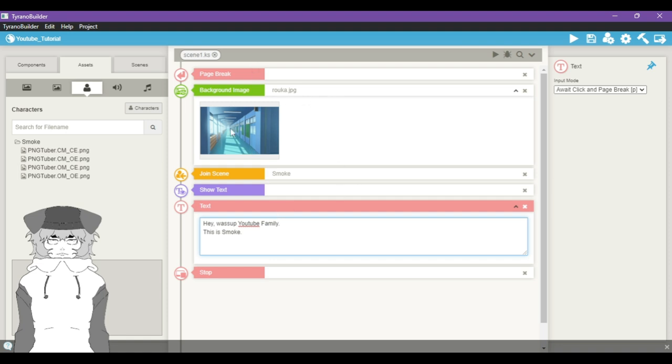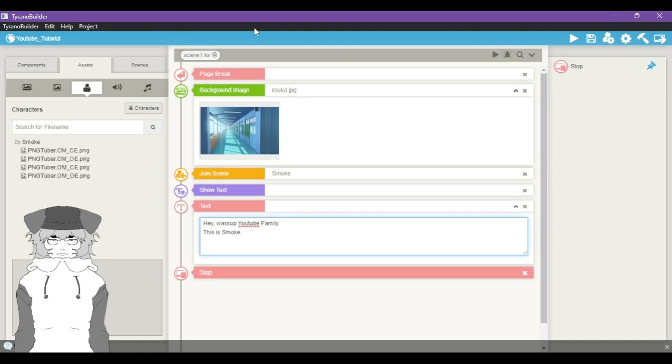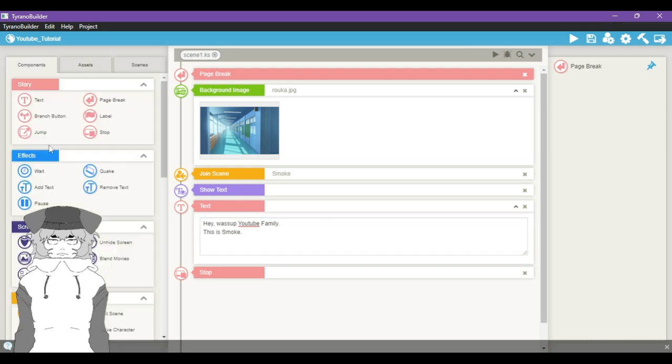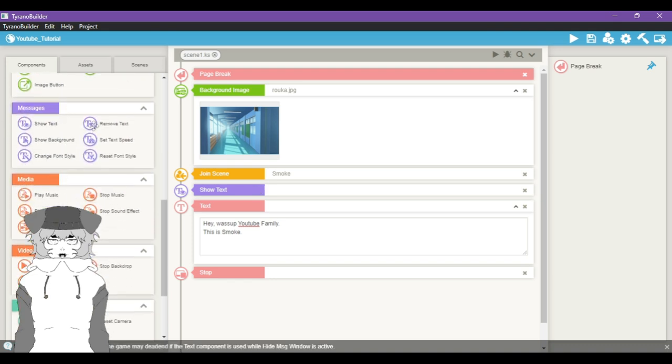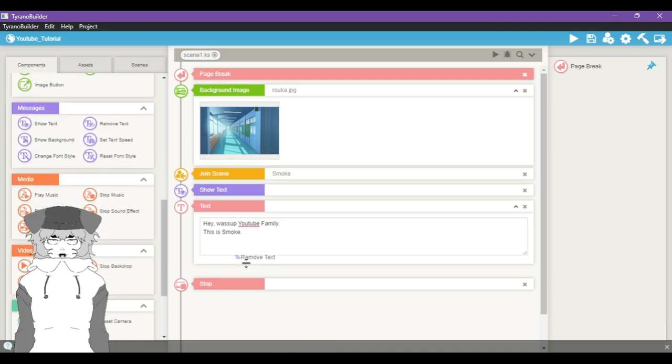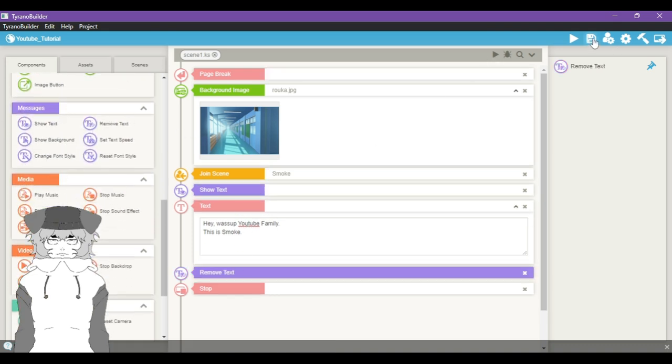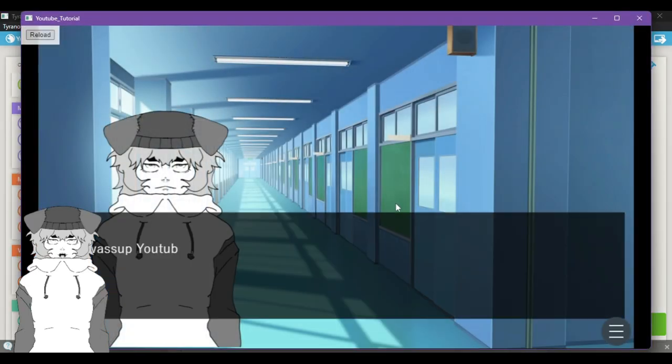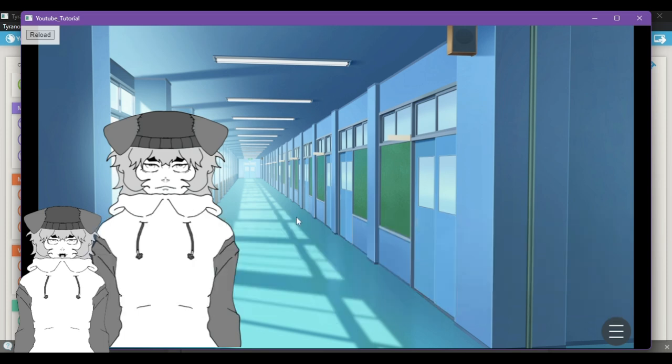So yeah, that is how you do a basic background, character popping up, and then the character having dialogue. There is a way to assign a name tag to it - I think I'll cover that in the next video. I'm trying to keep these short and to the point. So to do an intro scene and put a background, a character, and text in, you have Scene One, Page Break, Background Image, Join Scene, Show Text, the text itself, and Stop. If you want to, you can also remove the text. Hit Save up in the right-hand corner, and our scene will play. 'Hey, what's up YouTube family? This is Smoke.' And it'll go away, so we have just our beautiful art and visuals here.